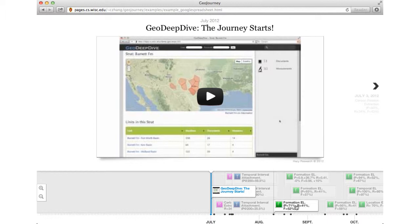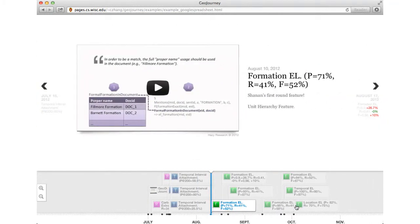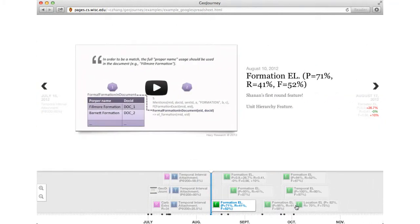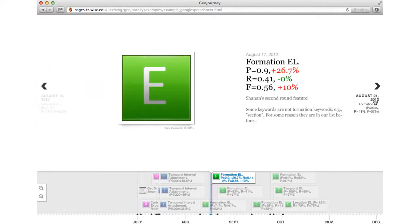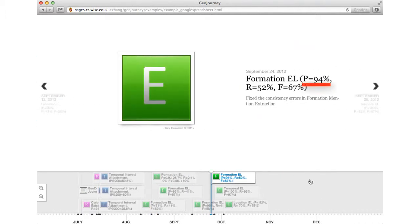Formation entity linking is the task of determining which strings refer to which formations. Without any knowledge of the geology domain, our precision was 71%. Then, after several iterations with Shannon and his team, our scores increased significantly. For example, on August 17, Shannon found that we mistakenly extracted rock groups as rock formations and provided hints to fix this bug. After integrating his heuristics, our precision increased to 90%. Currently, our quality is 94% for formation entity linking.